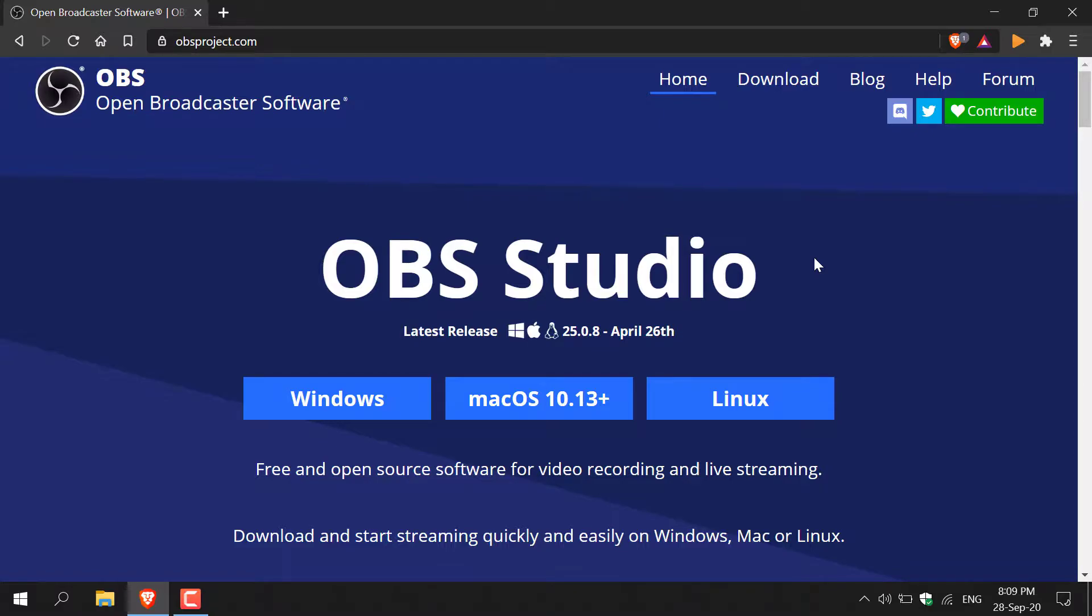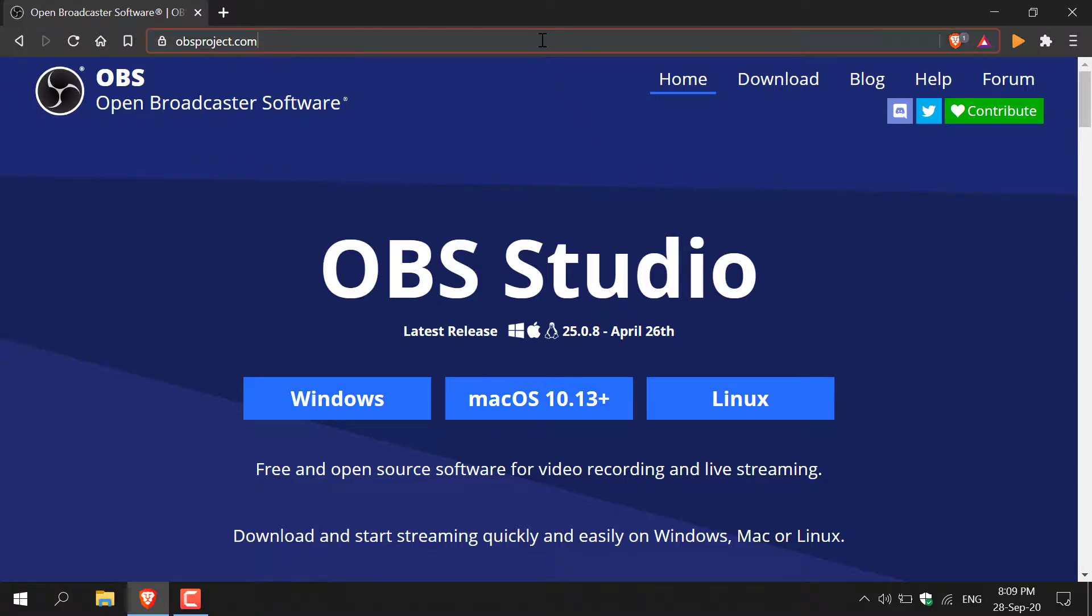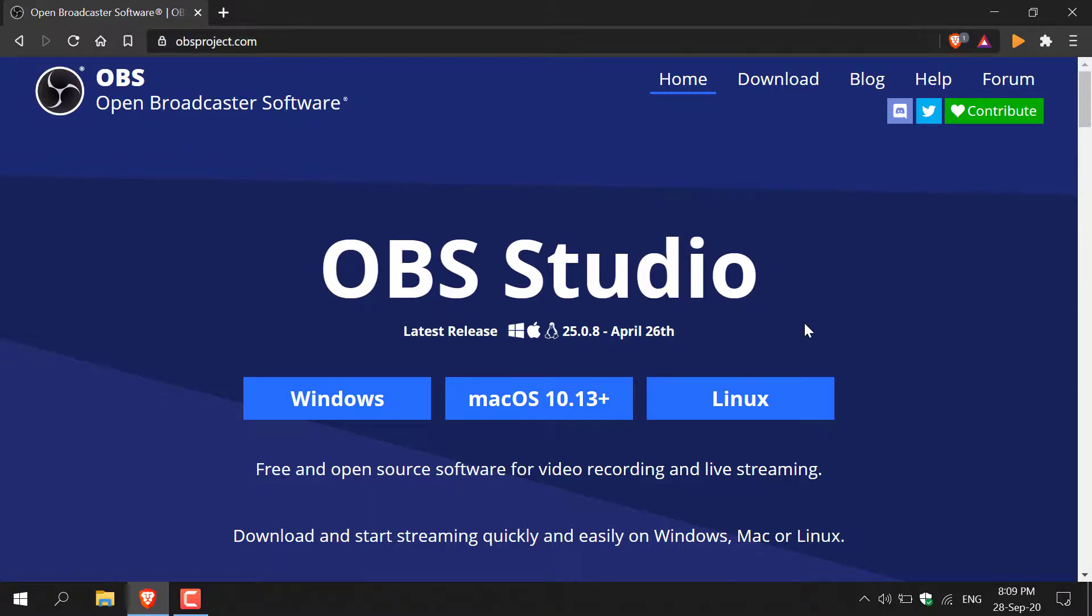The first thing you'll need to do is open up your browser and navigate to the following URL: https://obsproject.com. Once you're here,